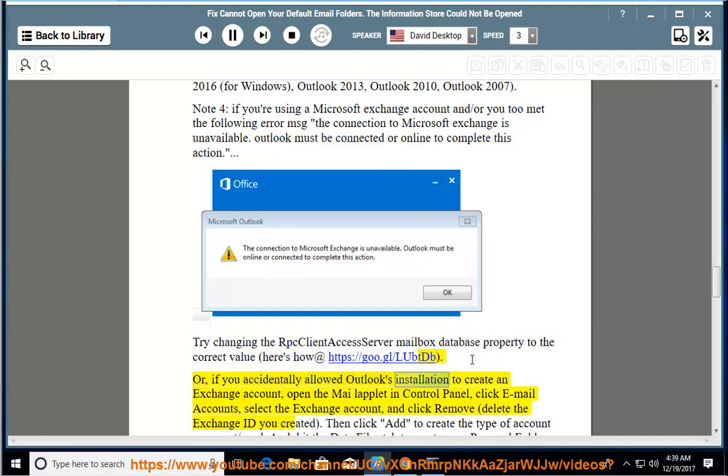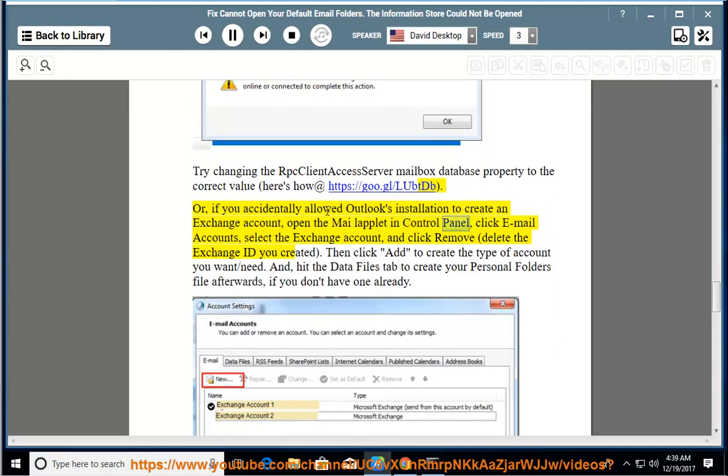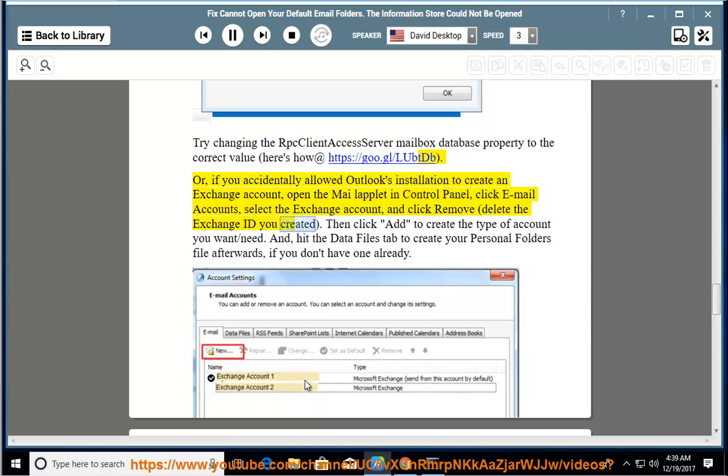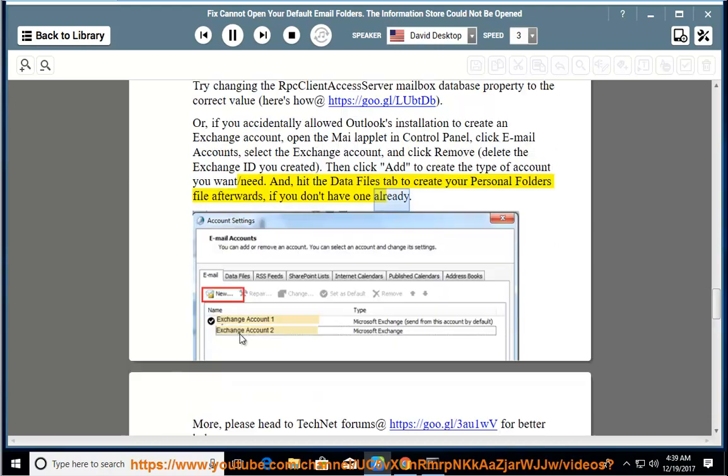Or, if you accidentally allowed Outlook's installation to create an Exchange account, open Mail applet in Control Panel, click Email Accounts, select the Exchange account, and click Remove. Delete the Exchange ID you created. Then click Add to create the type of account you want or need. Hit the Data Files tab to create your personal folders file afterwards if you don't have one already.